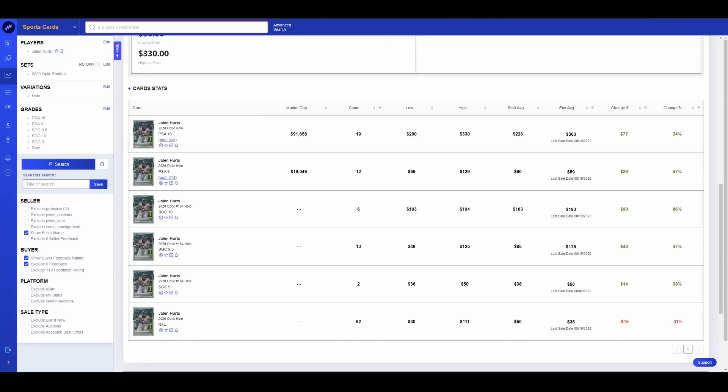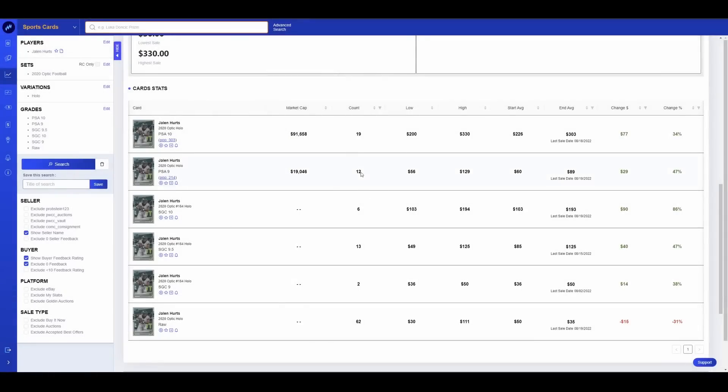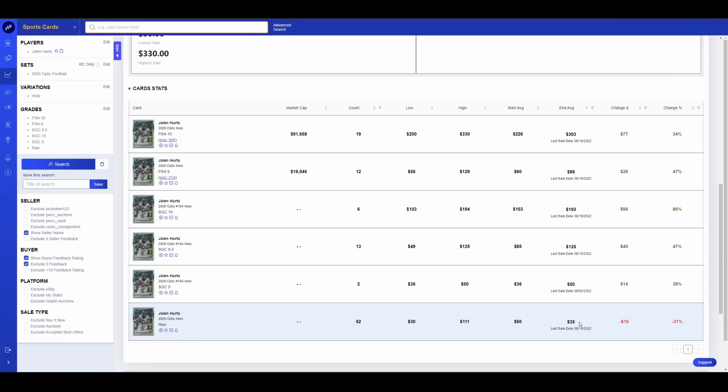So the card in question that we're going to talk about today is a Jalen Hurts Optic Holo. Just pretty standard fare, nothing crazy. So right now raw, these are doing about the last sale is $35, that's a little low. I think the one that sold raw that last sale was a little banged up. But they generally go for about $40 give or take. I've seen some at $45, some at $40, and then a couple slightly below $40. So we're just going to go with $40. $40 raw.